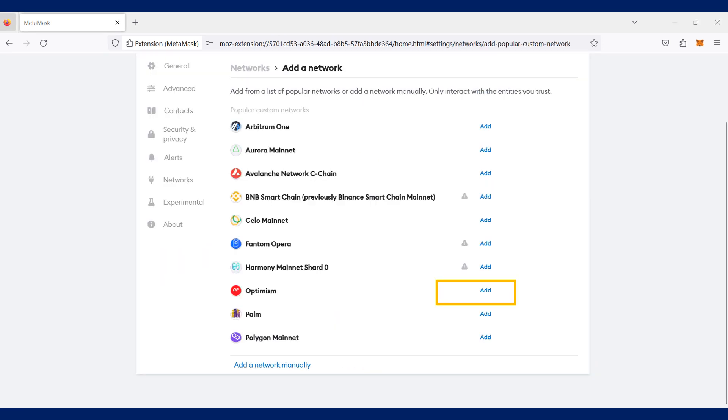You will come to the add a network page and click on the add button beside the Optimism Chain shown in the video.